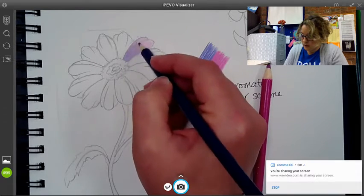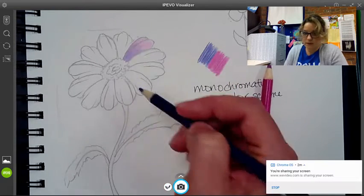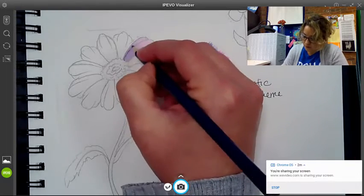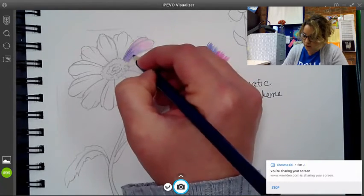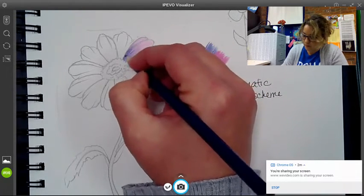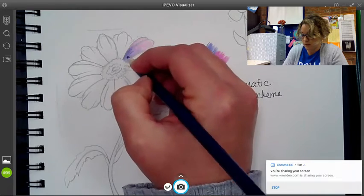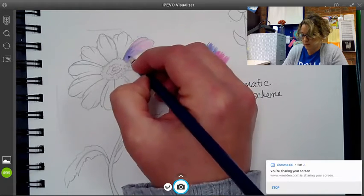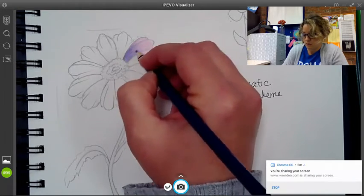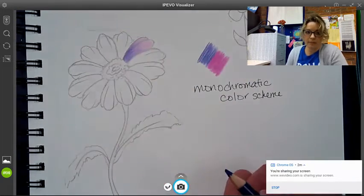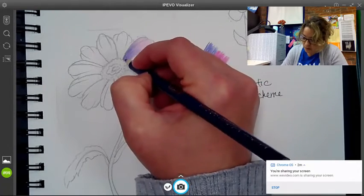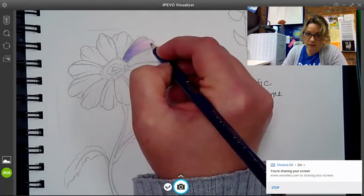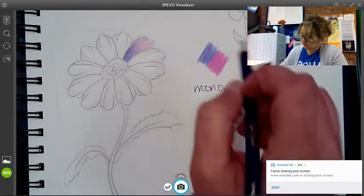Once I get that medium purple kind of in the middle there, then I'm going to go in with some dark and I'm going to push really hard here at the bottom of the petal. So where the petal meets the inside of the flower, I'm going to push really hard. And then I'm going to kind of fade that up. See how it's starting to get really dark and then medium and then light at the end of that petal.